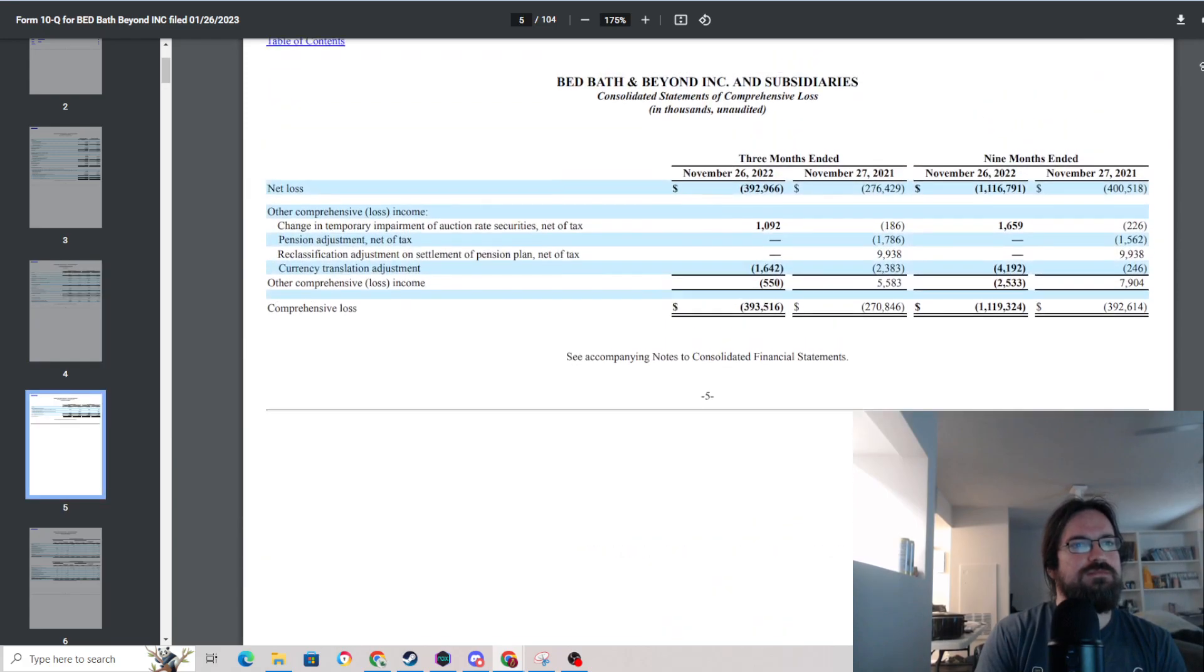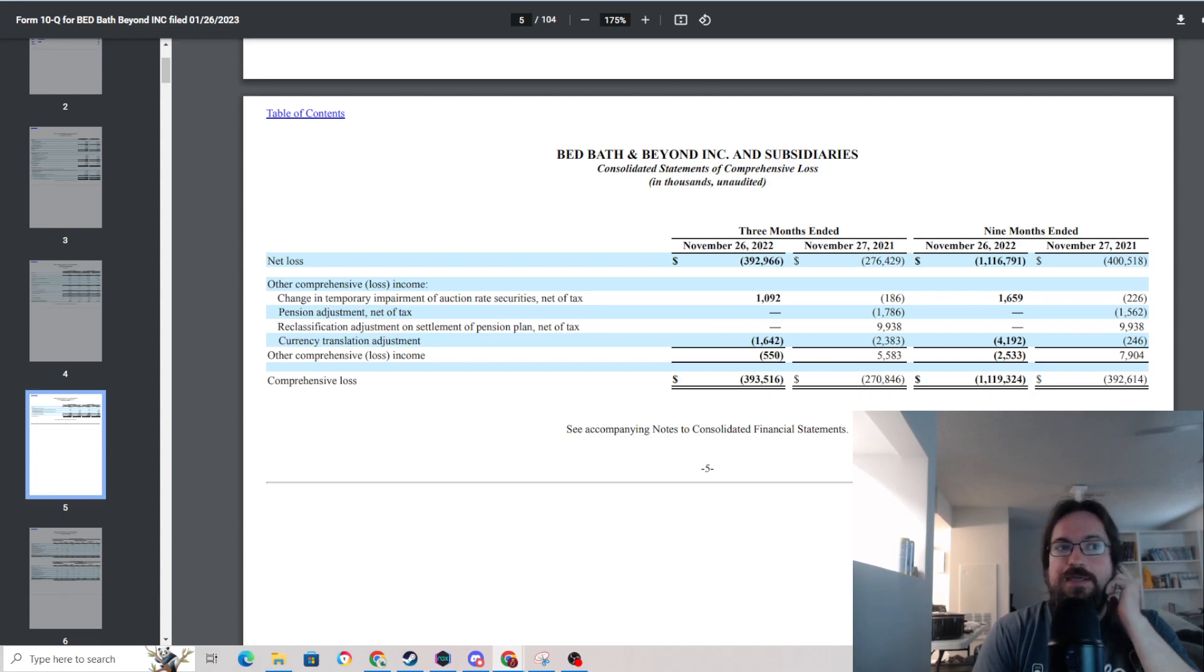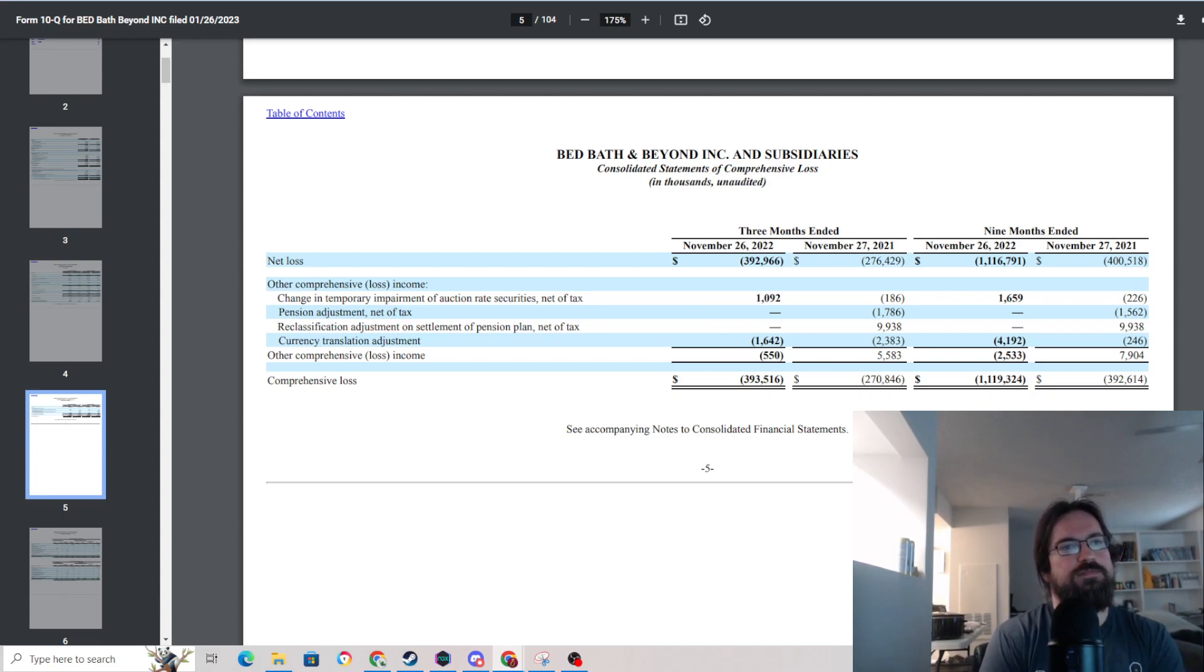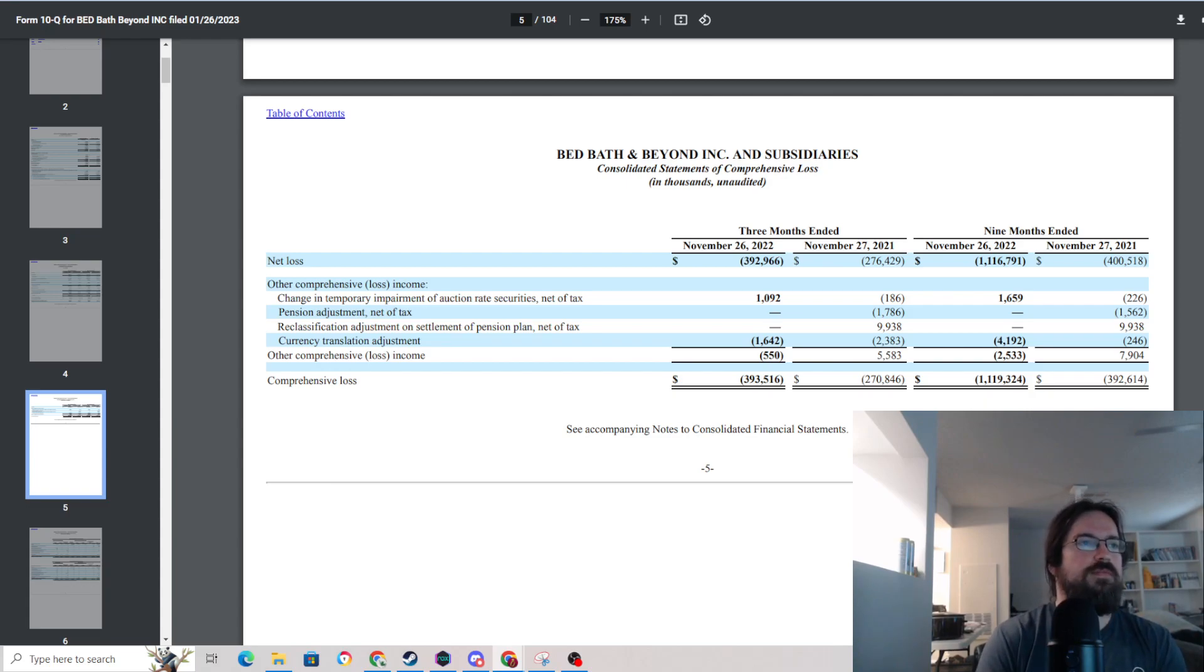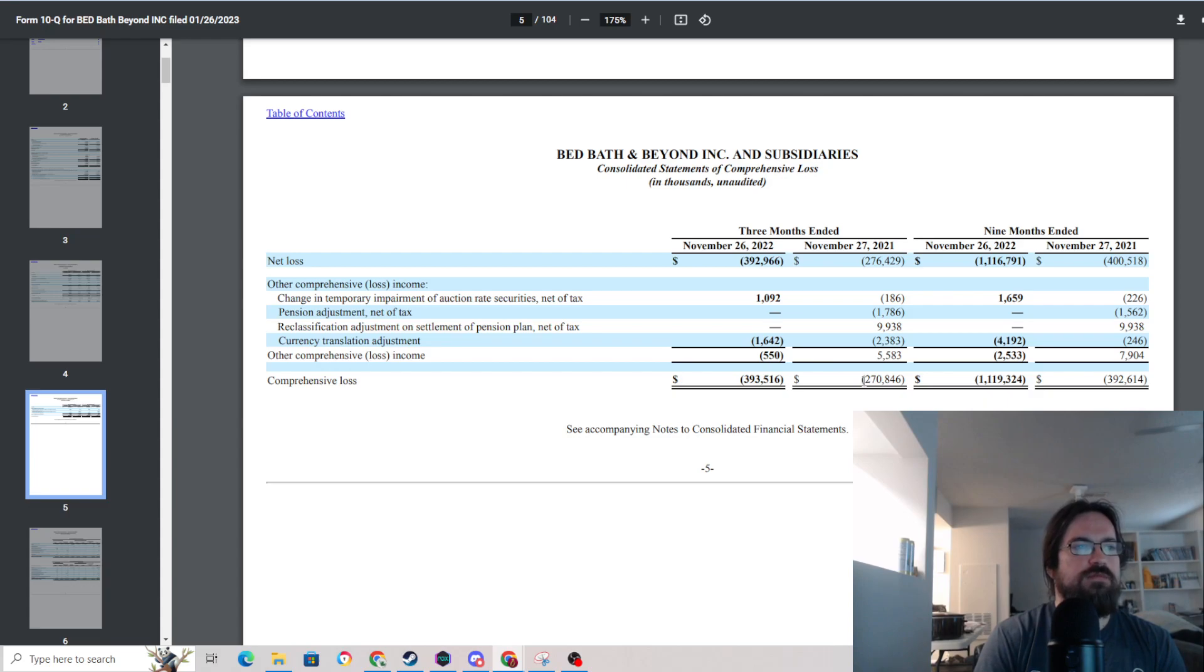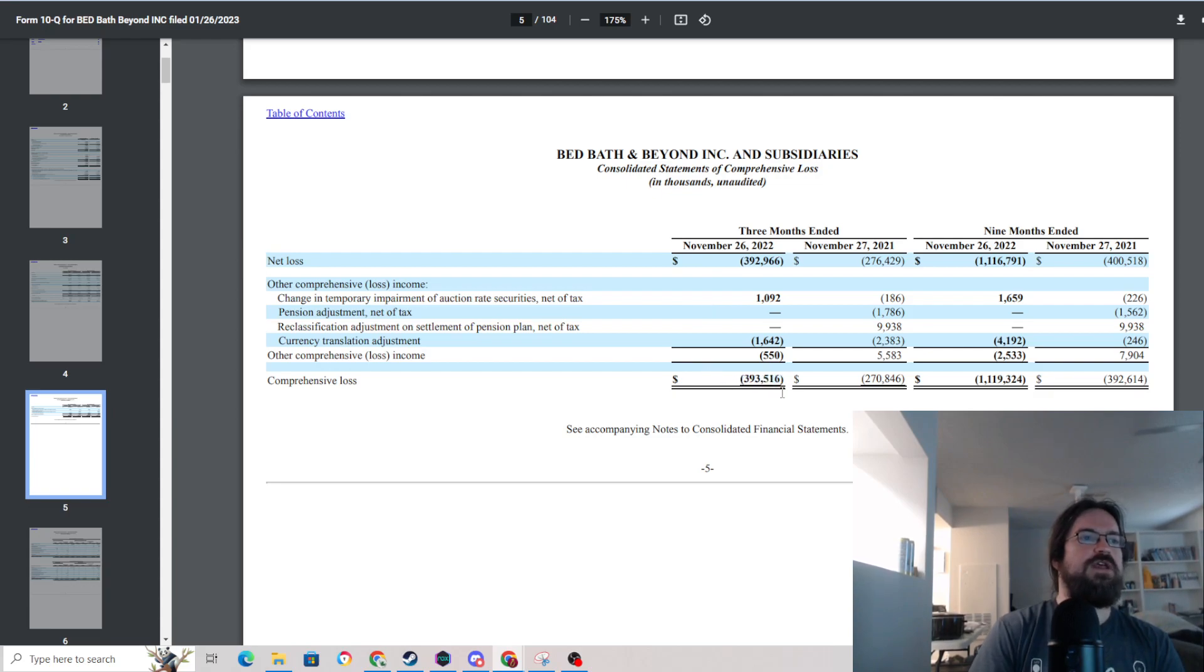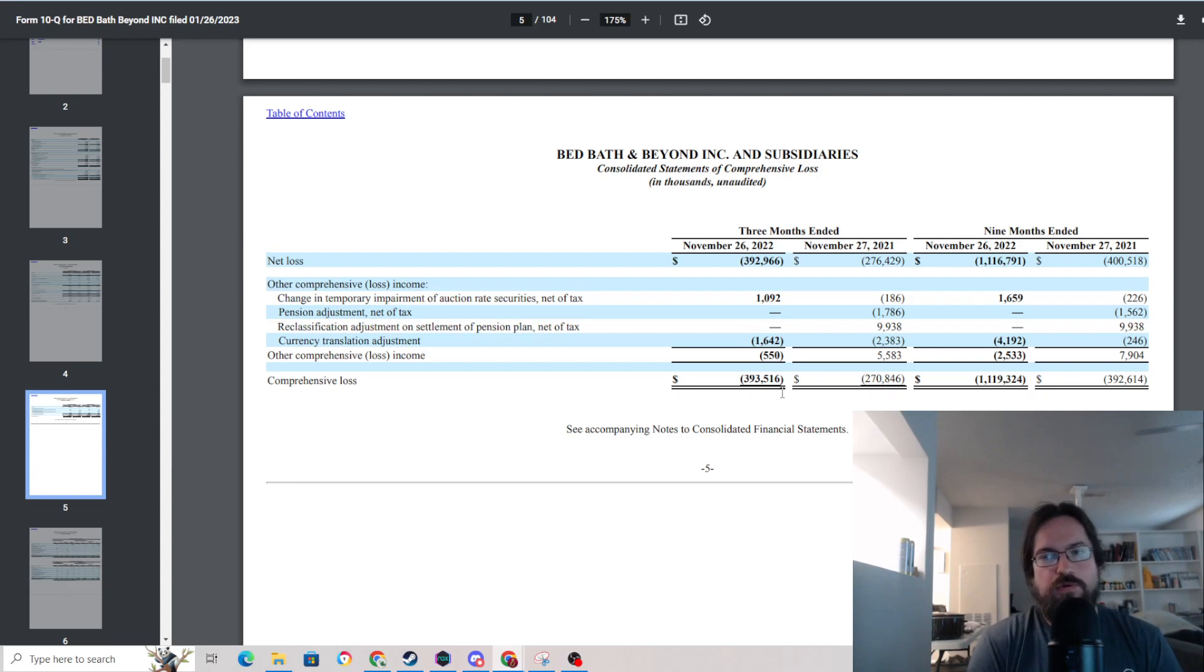Now they also keep losing more money as time goes on each and every quarter. So in the comparable quarter here on this statement back in 2021, they had lost about $270 million. And in the three months, same three months in 2022, they lost $393 million. Does this seem like a business that's on the road to recovery, or does it seem like one that's circling the drain?